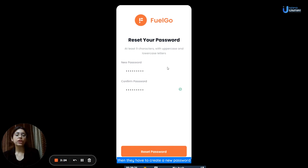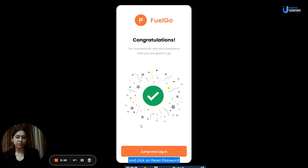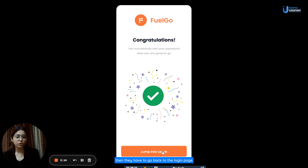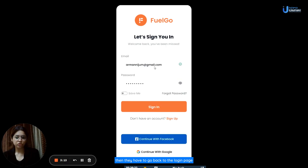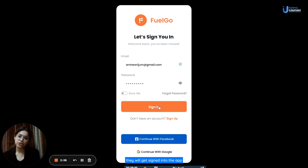After clicking send, they have to create a new password, re-enter that password, and click on reset password. Their password will be reset successfully. Then they have to go back to the login page, add in their email address, their new password, and click on sign-in — and they will get signed into the app.